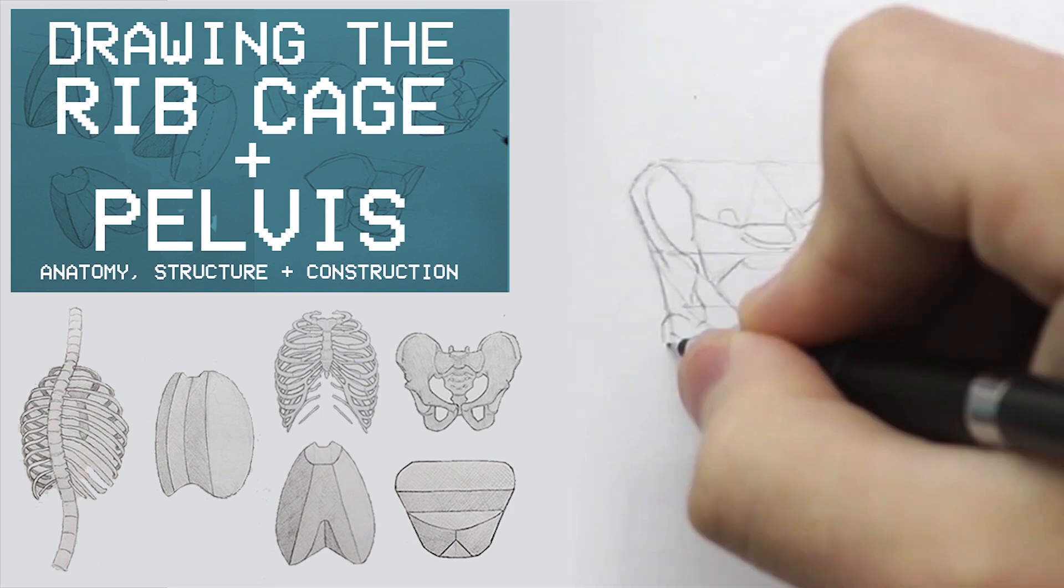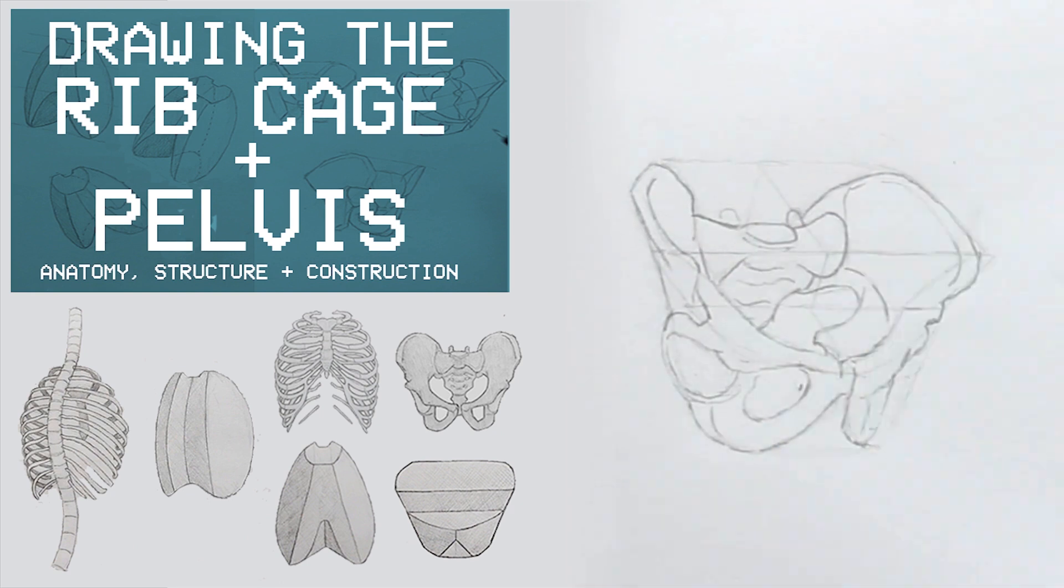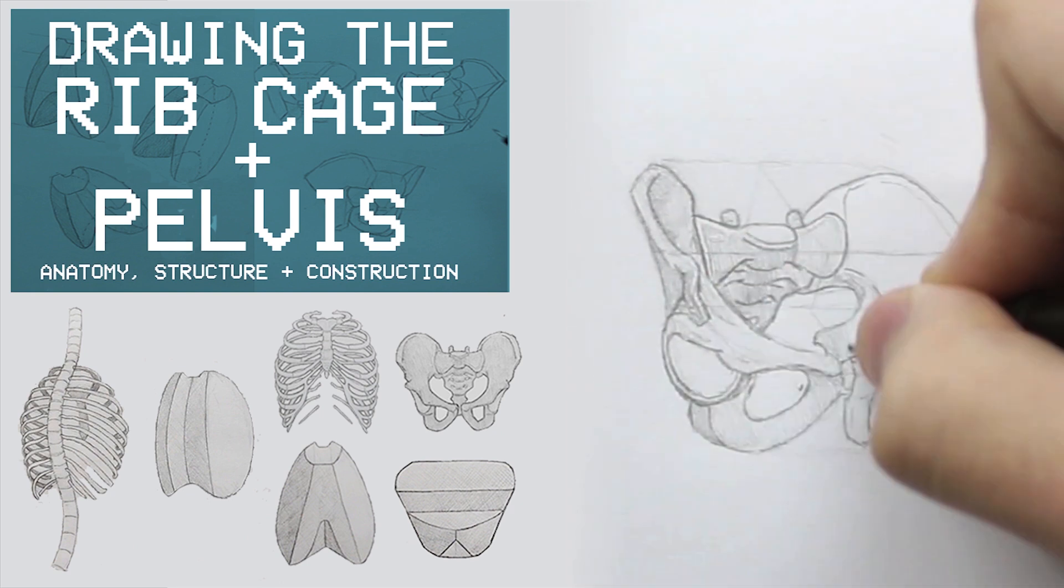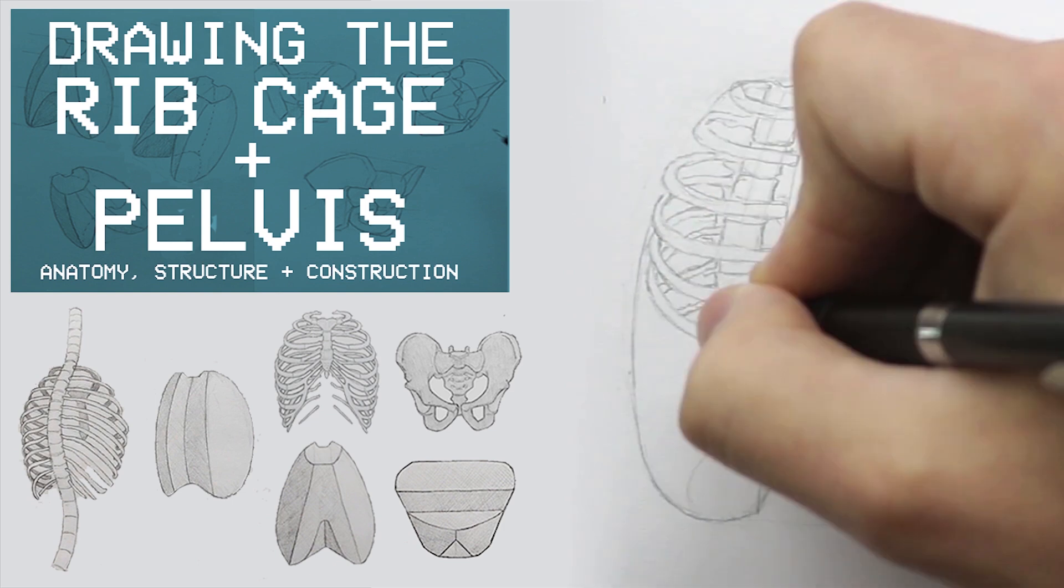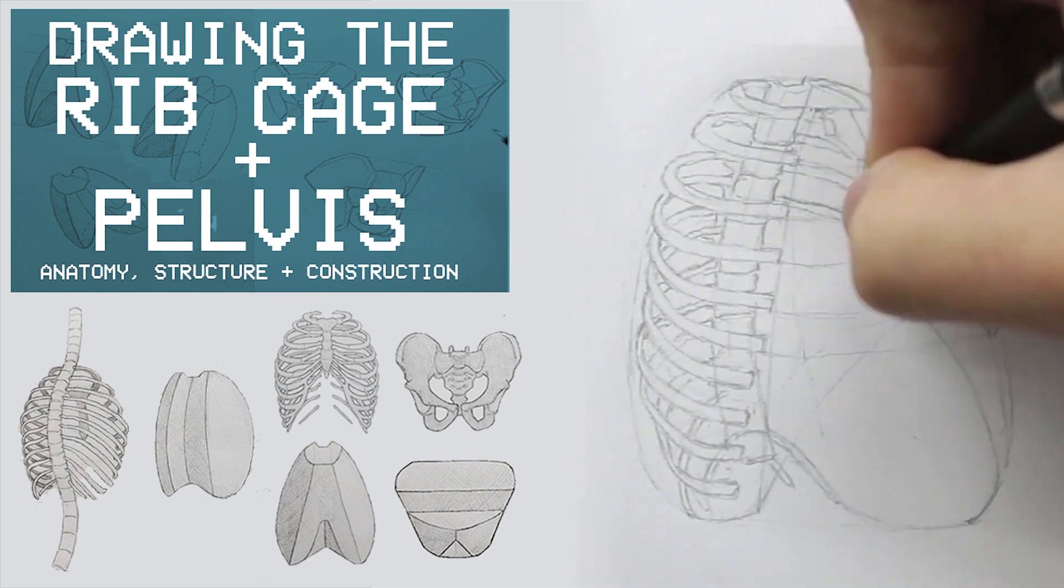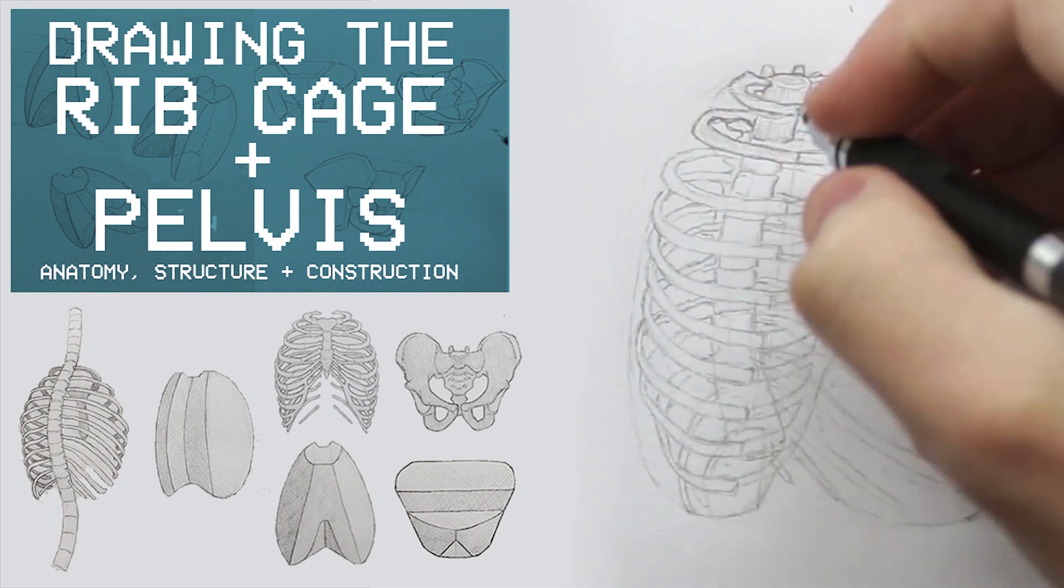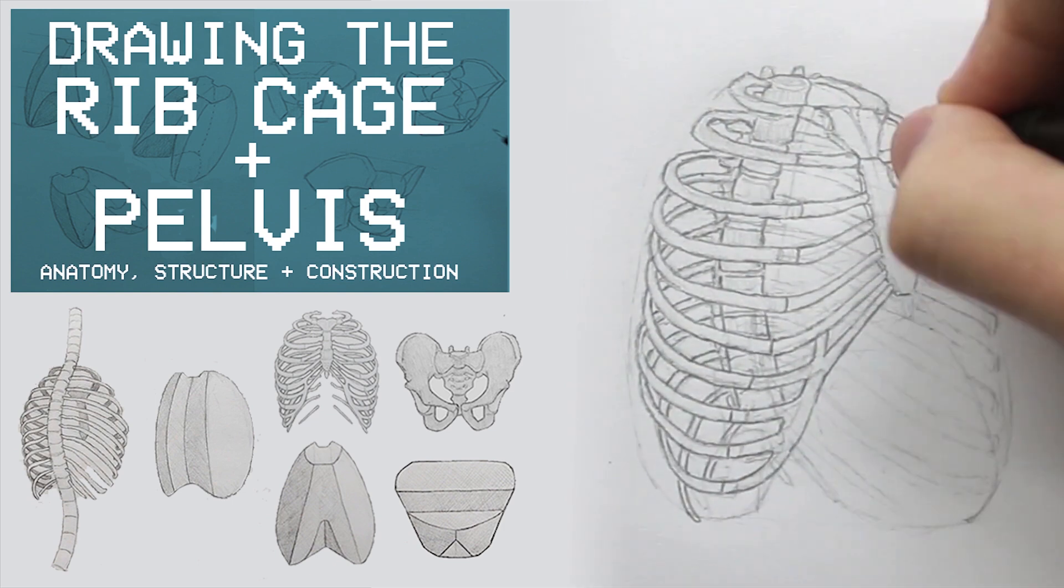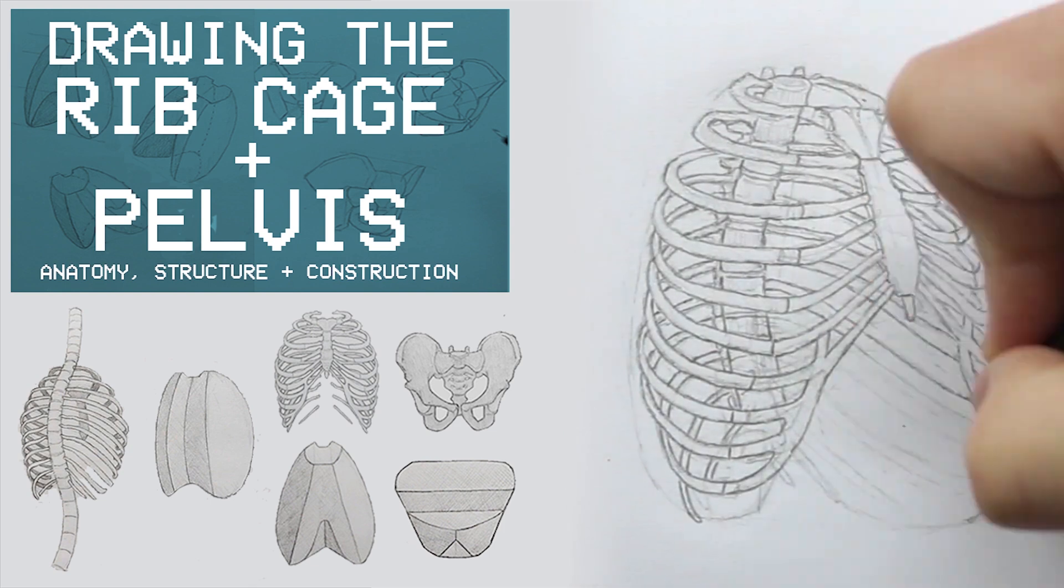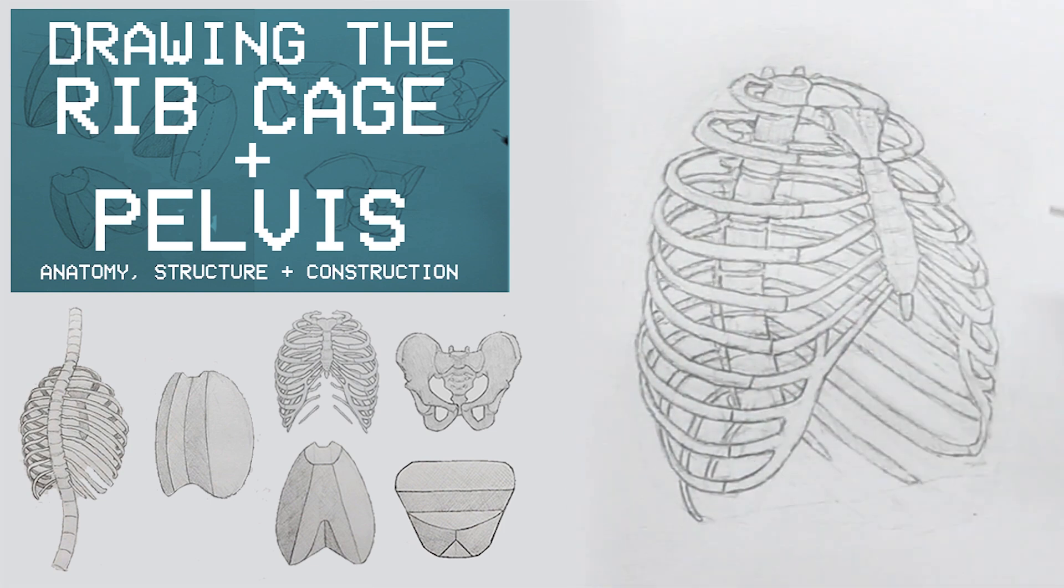In this episode we are going to be looking at the ribcage and pelvis. Taking the same approach with both of them, we will study them in detail, simplifying their forms for construction and drawing, then finally we will bring it all together.